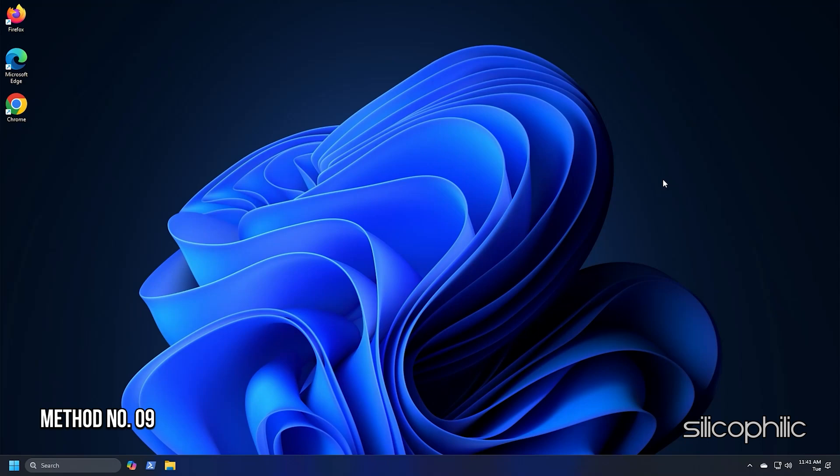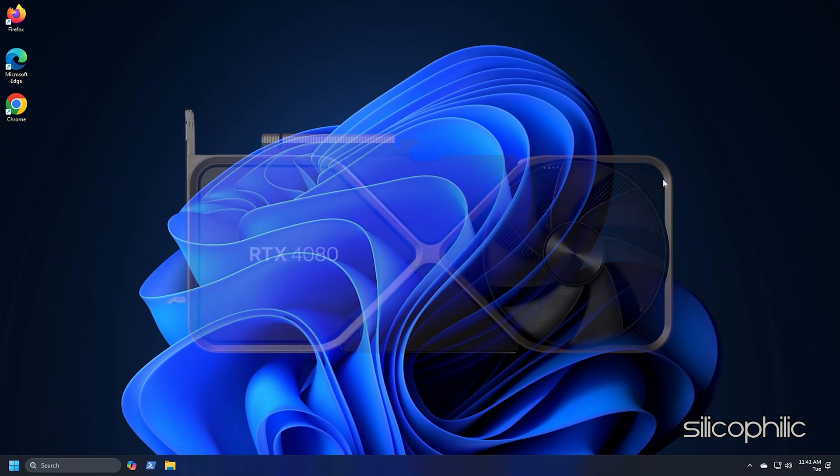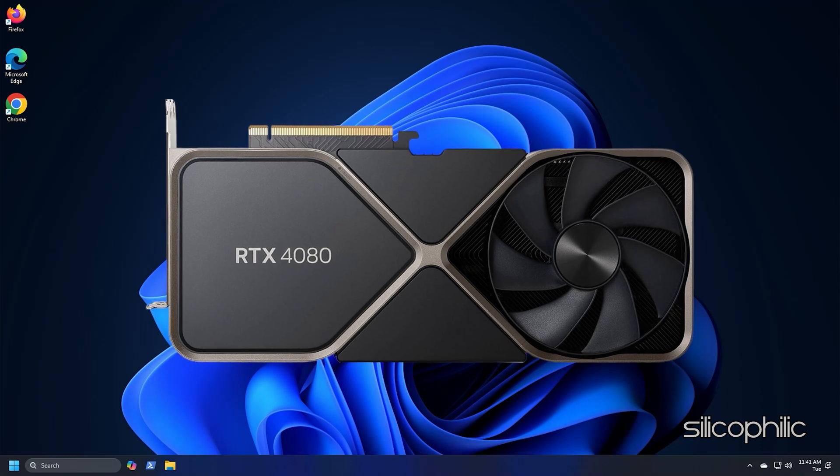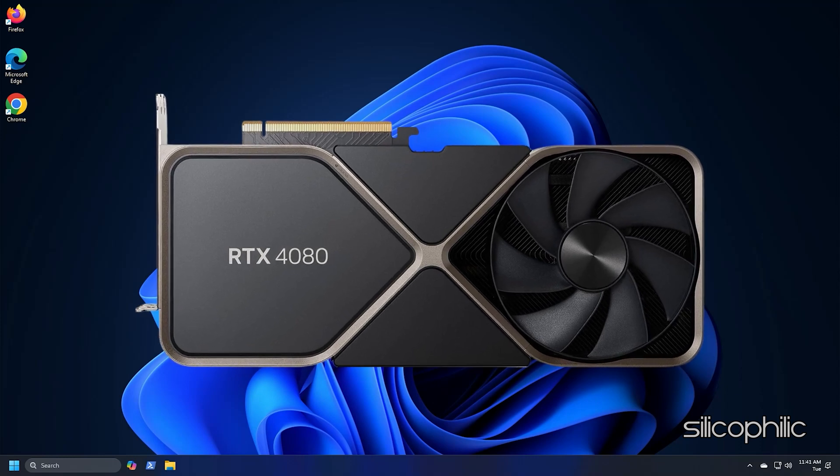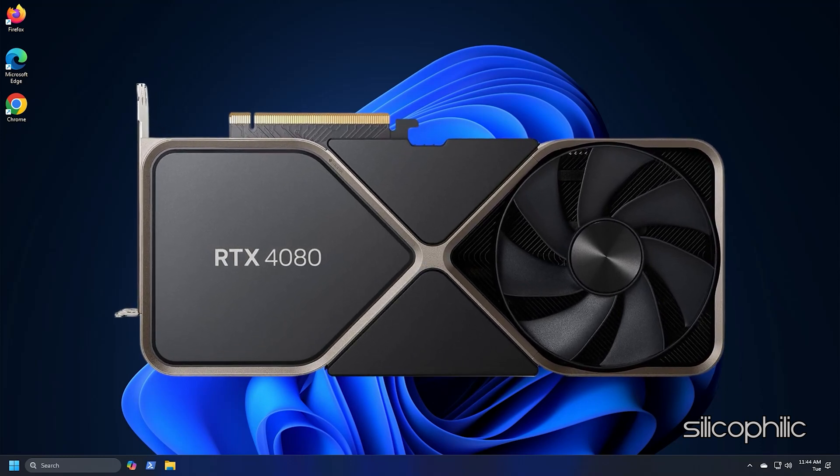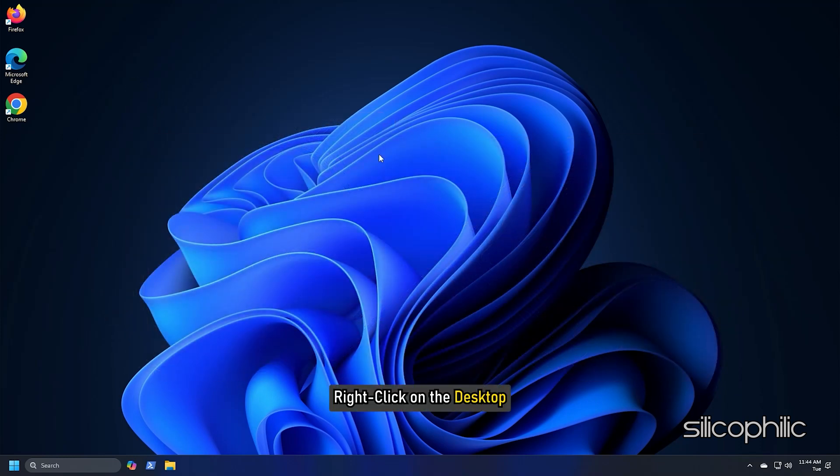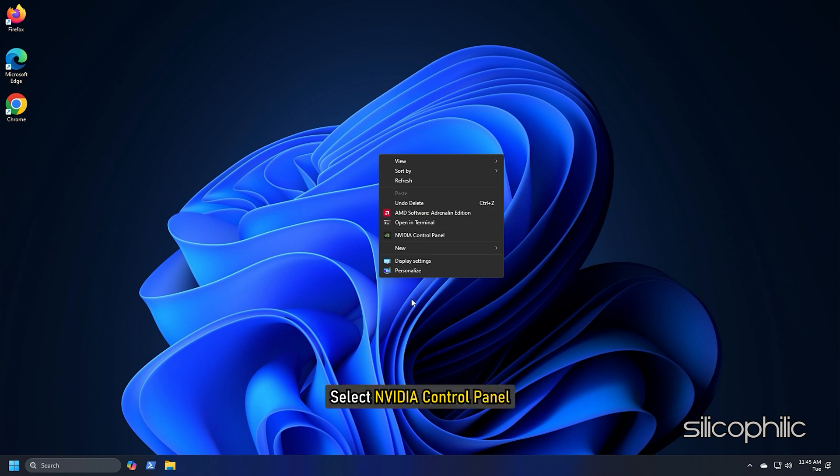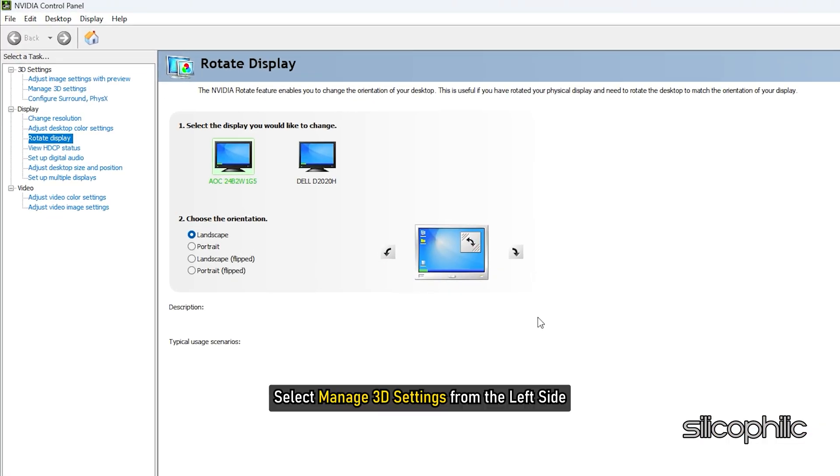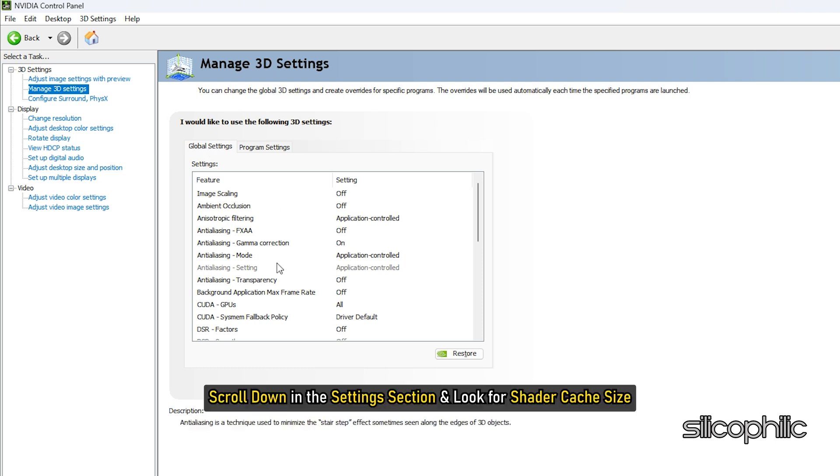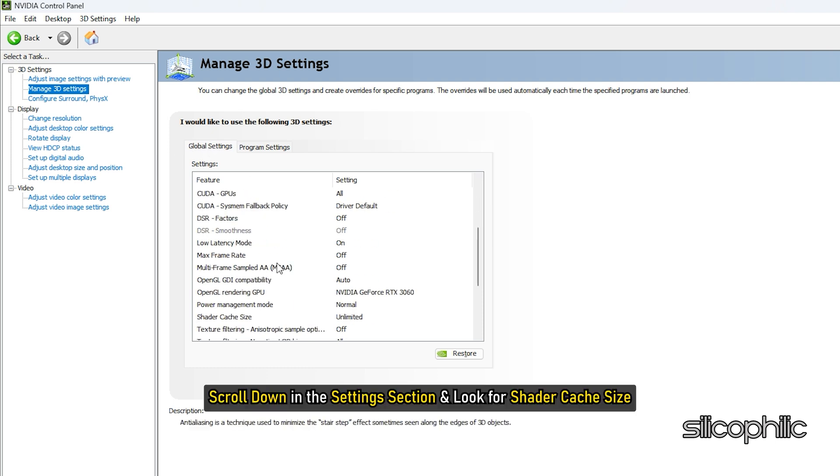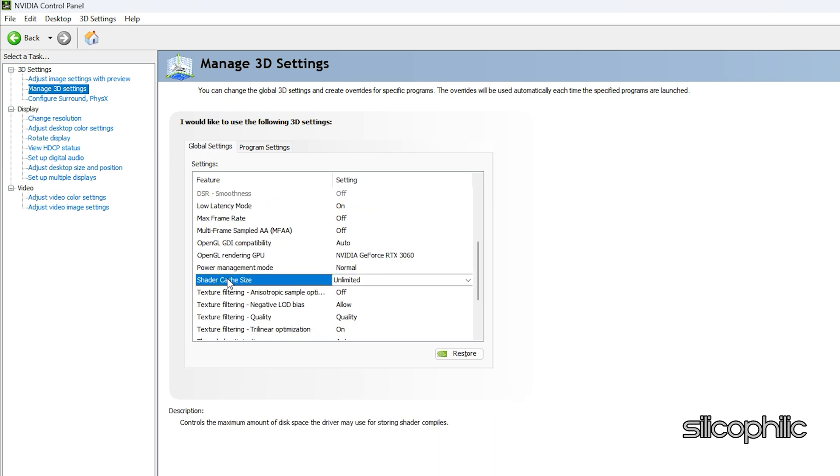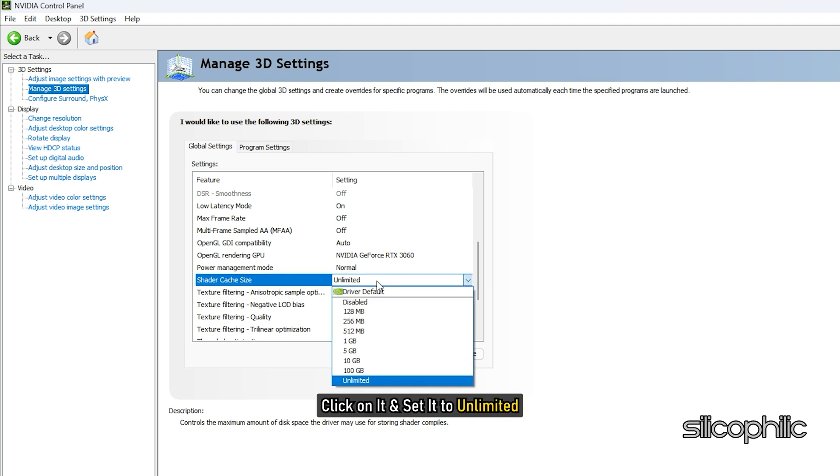Method 9: Tweak the NVIDIA Control Panel Settings. If you are using an NVIDIA Graphics Card, then you can change the settings from the NVIDIA Control Panel to boost the performance. Right-click on the Desktop and select NVIDIA Control Panel. Select Manage 3D Settings from the left side. Click on the Global Settings tab. Scroll down in the Settings section and look for Shader Cache Size. Once you have found it, click on it and set it to Unlimited.